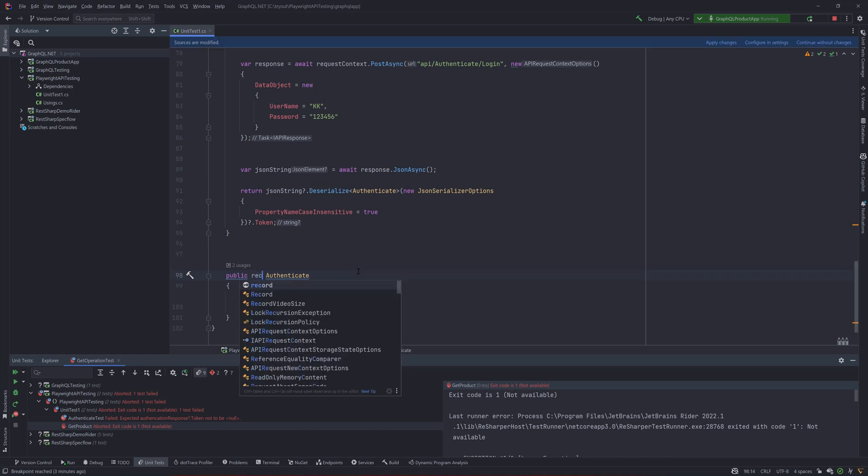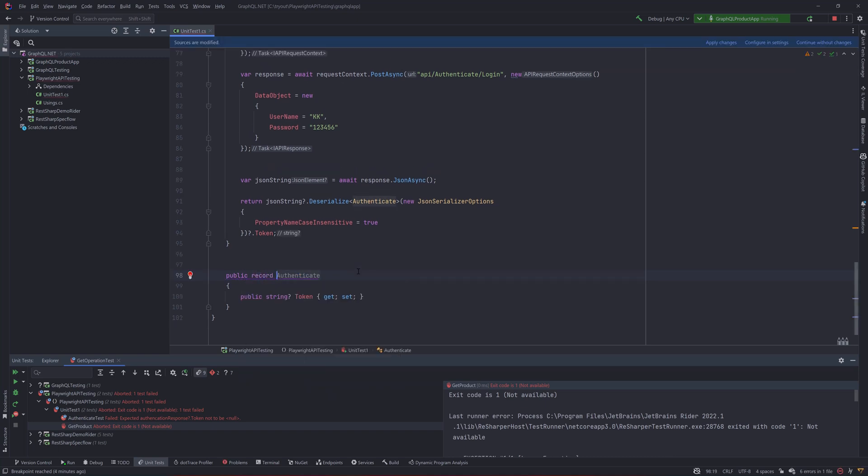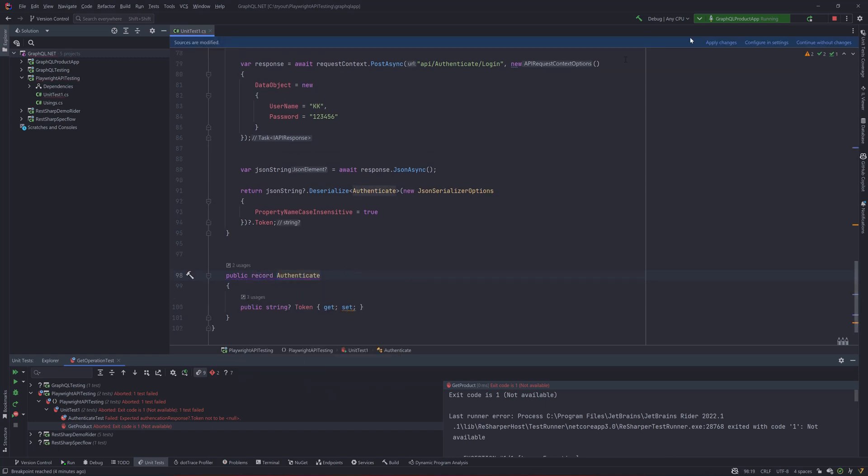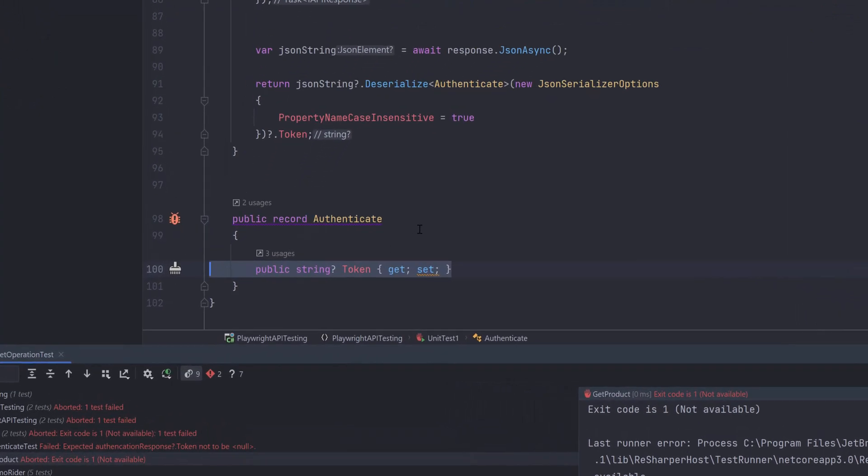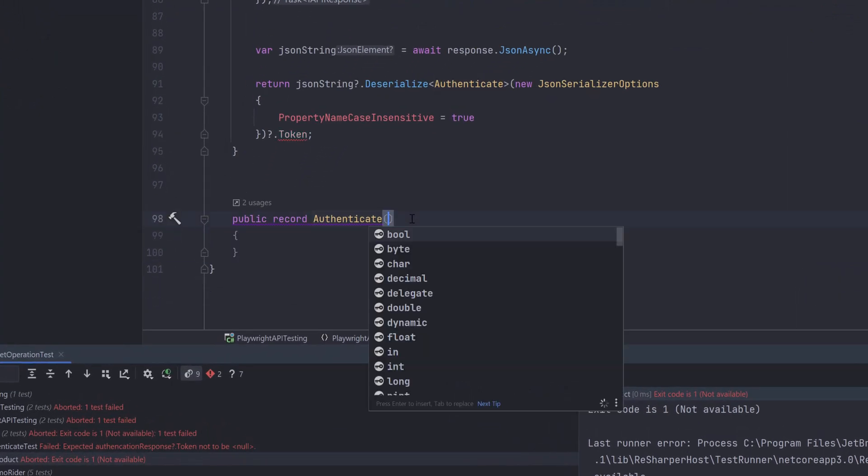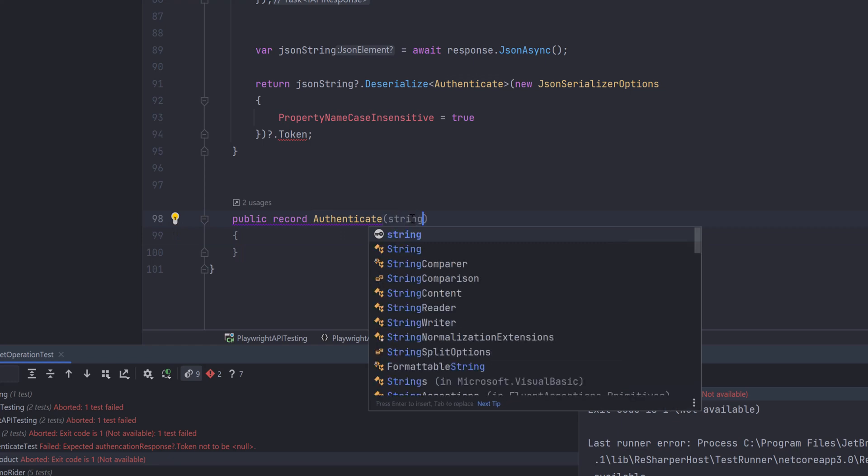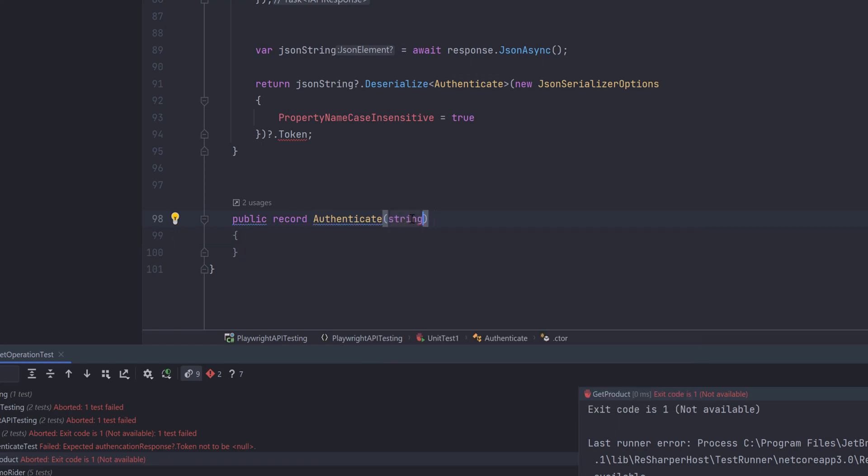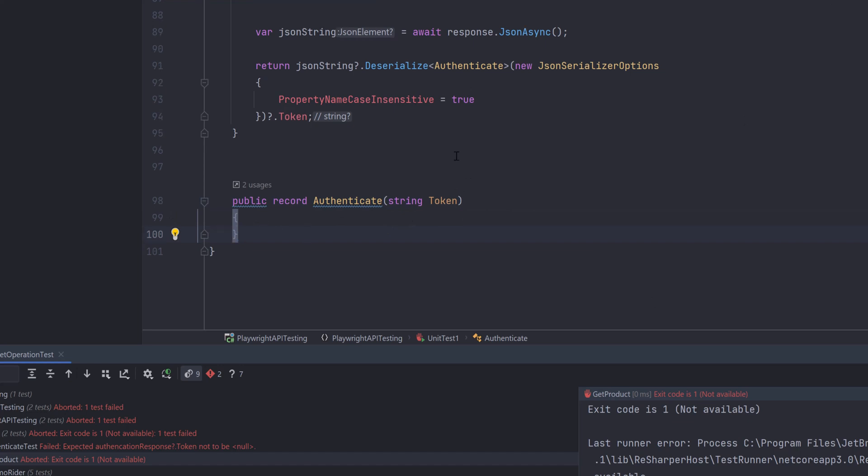Basically you can just change from the class type to a record type something like this and then you also don't have to create an auto-implemented property. Rather you can just pass it as a constructor parameter by just simply giving it as a token. So this is pretty much similar to how you define the class type but just that this is going to be a record type. That is the only major difference between it.